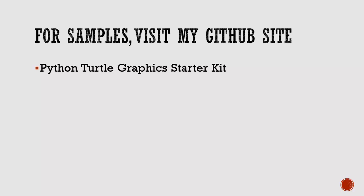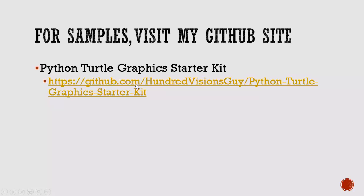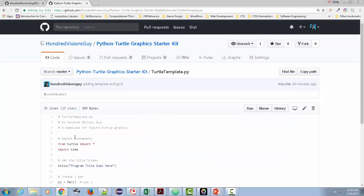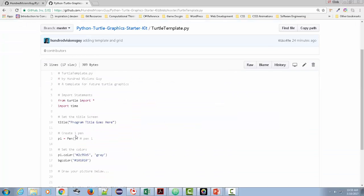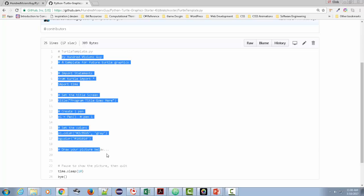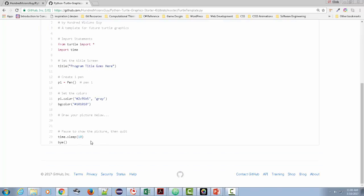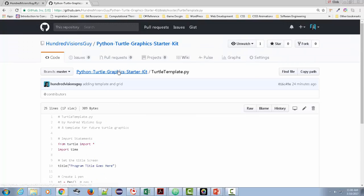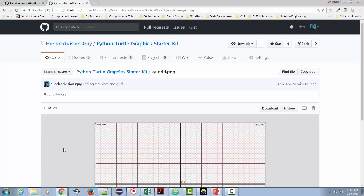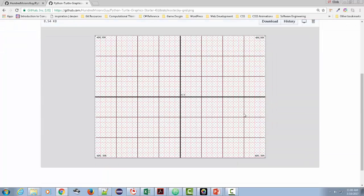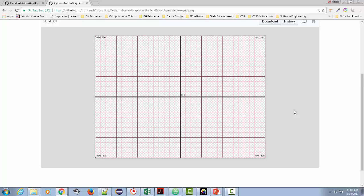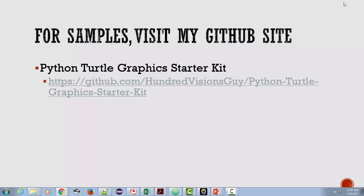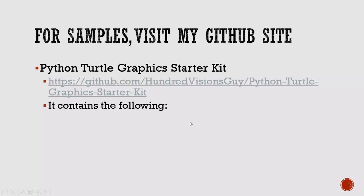My GitHub site is a repository called the Python Turtle Graphics Starter Kit. Right now, I don't have a lot in there. At this point, if you go there, all you'll see are two main files. I'm going to go ahead and click here, three if you count the git-ignore file. The first one is the Turtle Template, which just has some generic stuff here that you could use that imports what you need to import, sets the title, creates one pen, sets colors, and then pauses at the end and then closes itself. And then the other one is an XY grid.